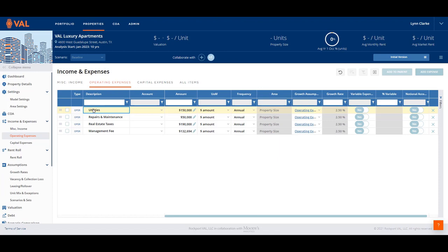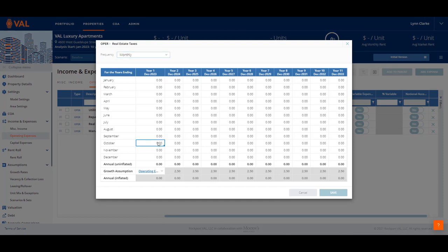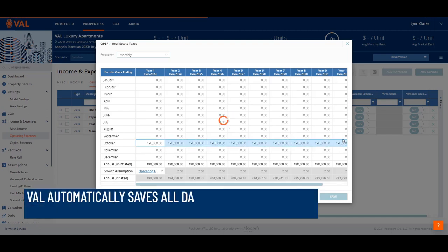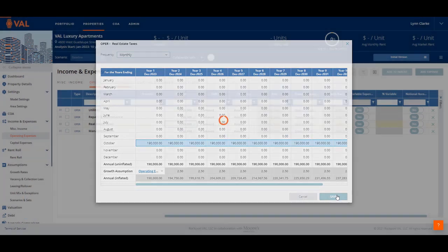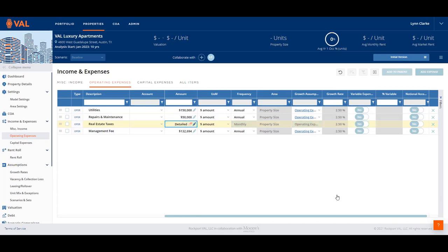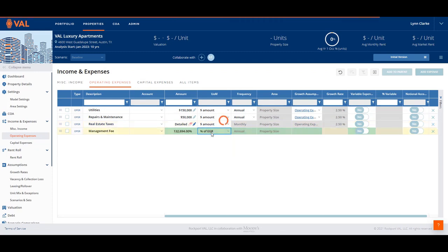Let's update a few of our expense details. The taxes are paid every October. Click on the pencil icon to display the grid that shows every month of every year of the analysis. Enter $190,000 in October and click and drag to replicate in every October. VAL saves data as you go, but when in a pop-up screen, clicking Save is required. The management fee is 3% of EGR. Click on the unit of measure drop-down menu and select Percent of EGR and enter 3 as the amount.